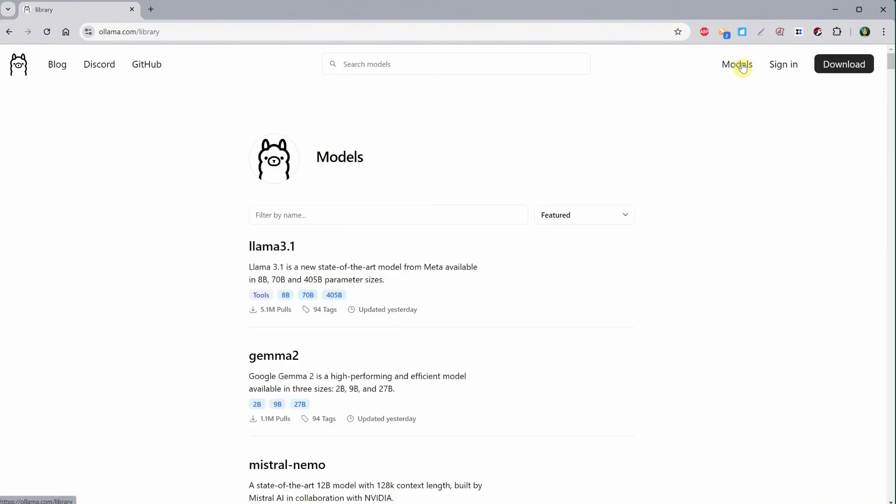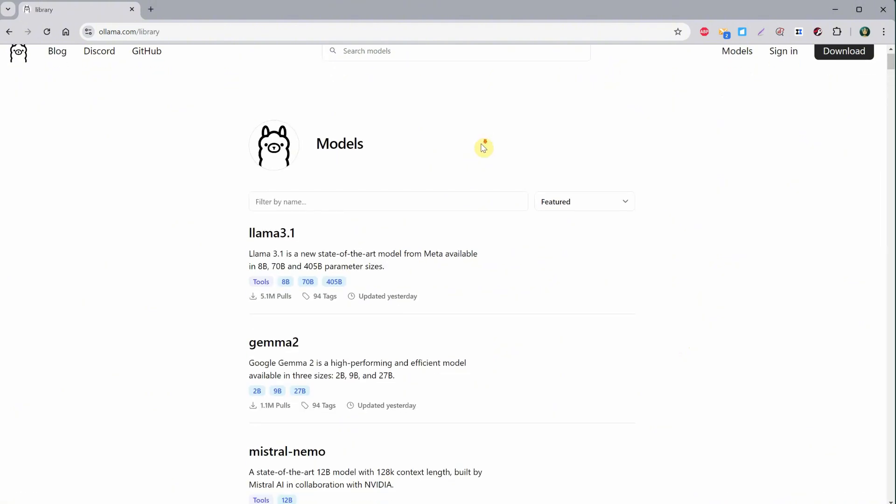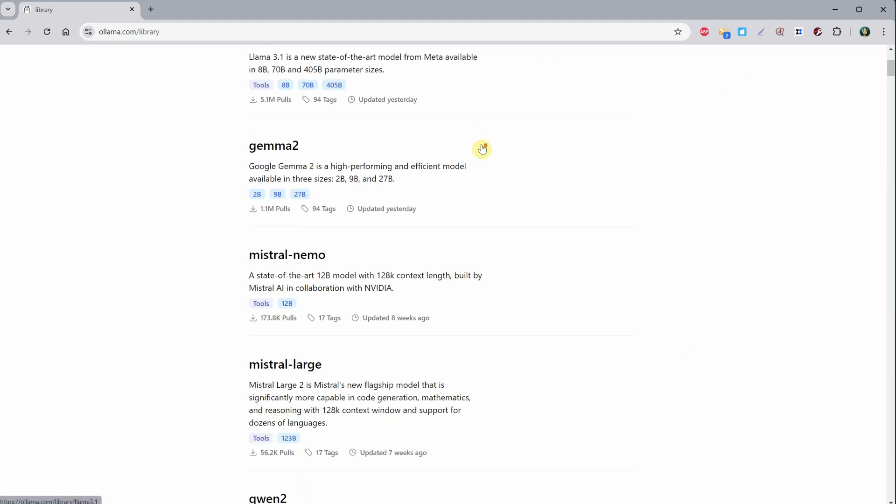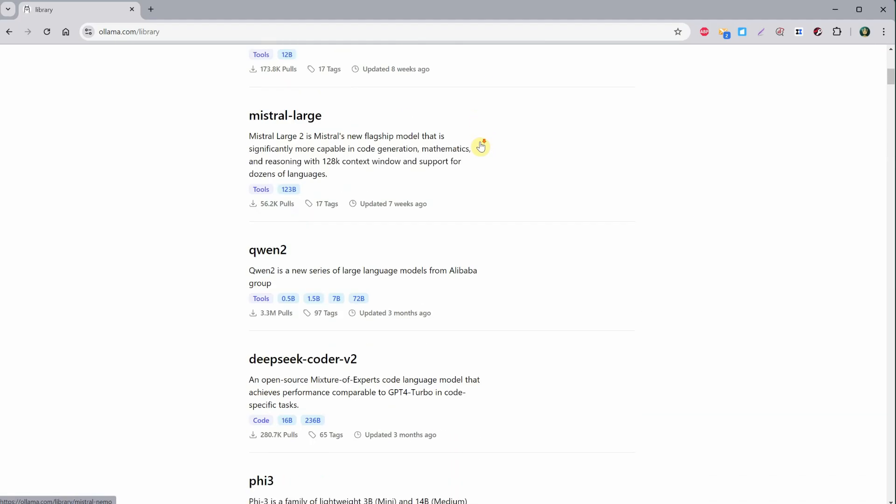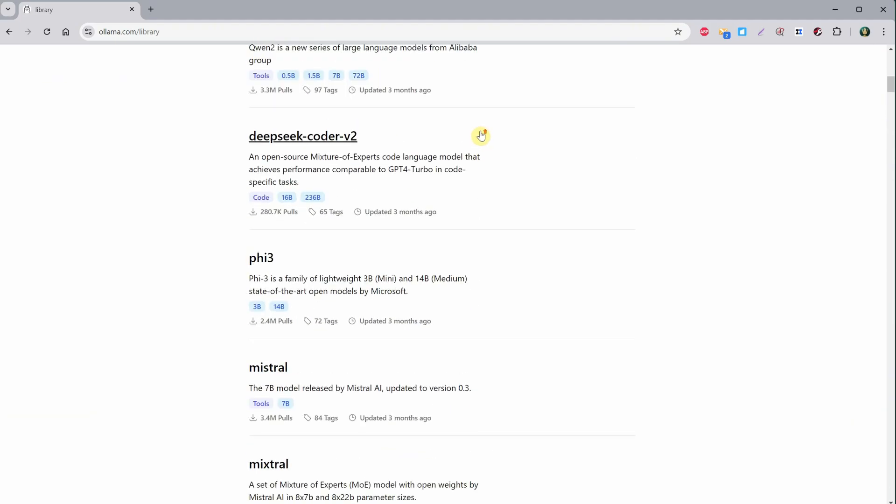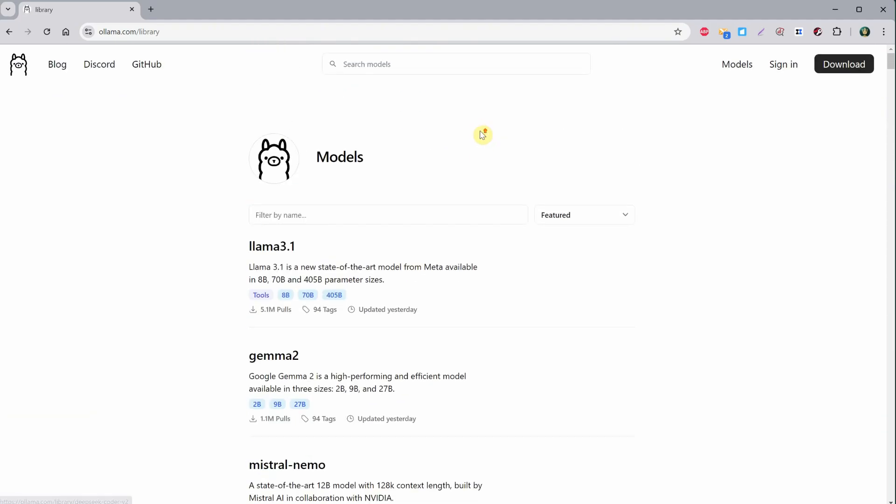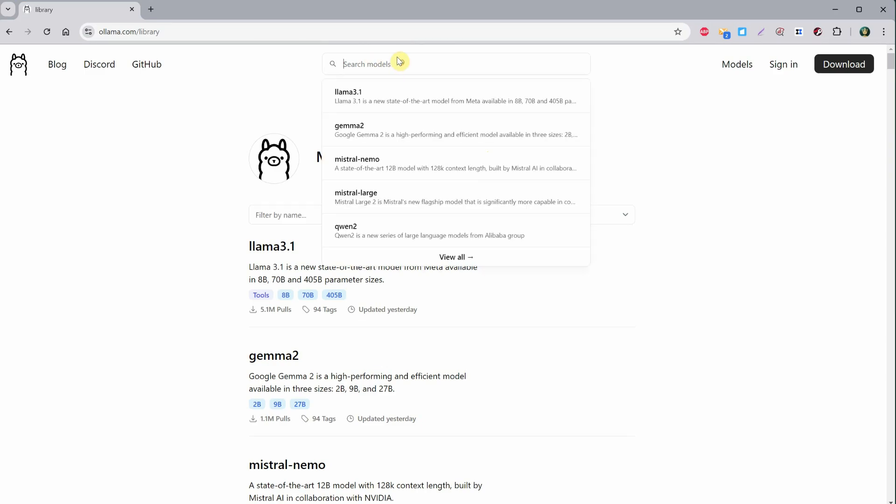Back on the llama website, we have a section for models. If I click on it, we can find different models here, such as Llama, Gemma, Mistral, and so on. Lots of options to choose from.